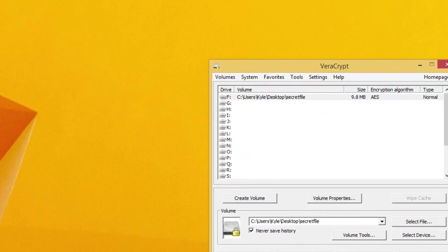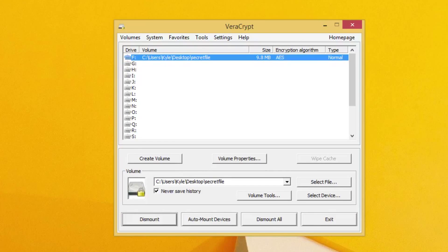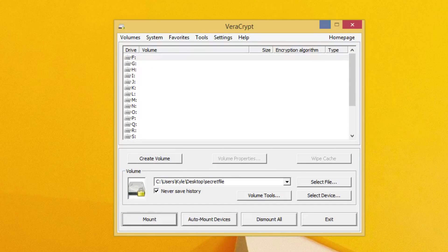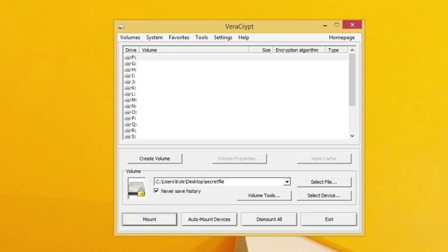Okay, so make sure when you're done, of course, that you dismount. And remember, if you're ever forced to give up the password to your encrypted Veracrypt volume, make sure you give out the outer password and not the inner one.